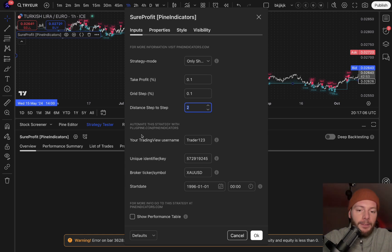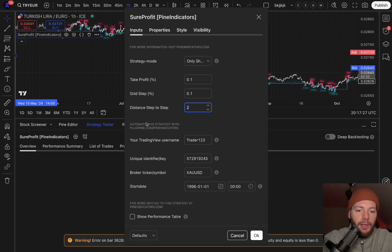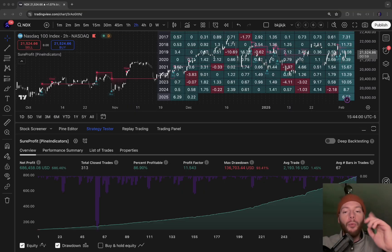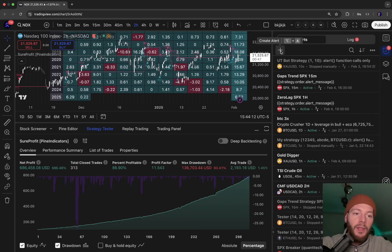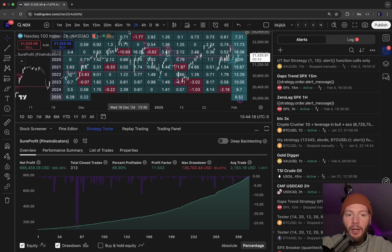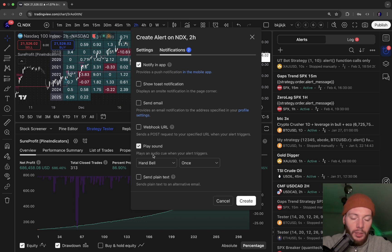If you want to automate your strategy like a trading bot, you need two things: PlugPine and a TradingView paid plan, because you need to send webhooks to automate TradingView strategies. If you don't need automation, you can leave it as is. If you want to use it in live trading or a demo account, you can create alerts and get notified whenever you have to buy and sell. Just apply the strategy to your chart, create a new alert, and choose the strategy.